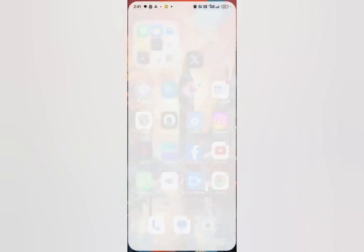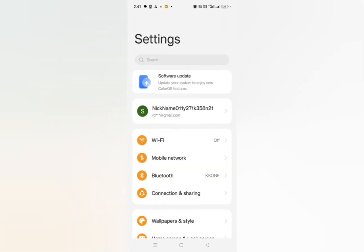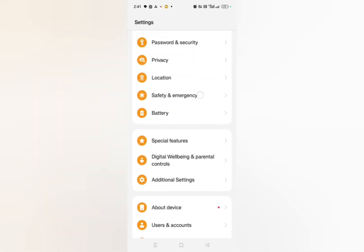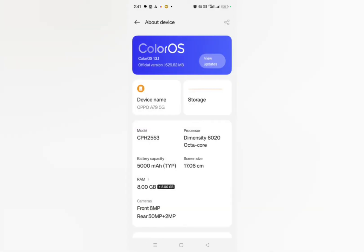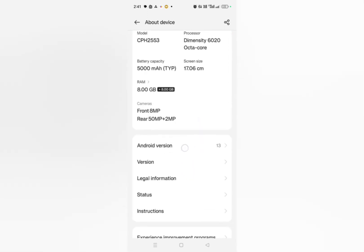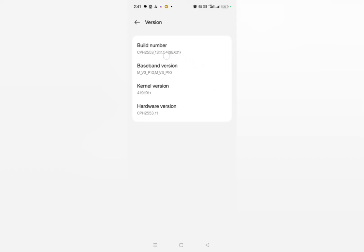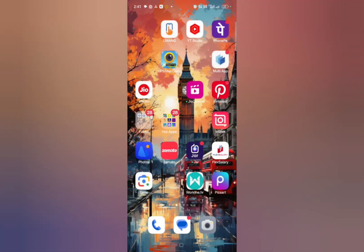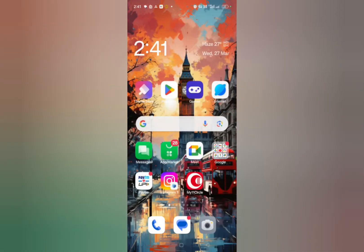After going back, you have to go to your phone settings. Search for 'About Phone' or 'About Device'. Here you can see the model, device name, and so on. Click on 'Version' and then you'll see 'Build Number' — tap it to enable the Developer Option. After enabling Developer Options, check whether you are able to use My 11 Circle or not.